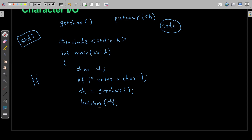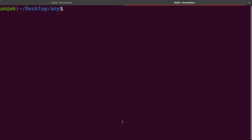Finally you can write a return zero and close the brace. So this is a simple program which demonstrates the usage of getChar and putChar. I hope this is clear.